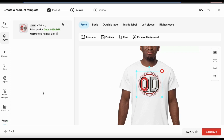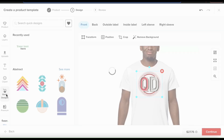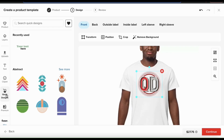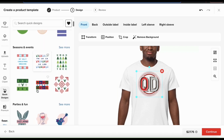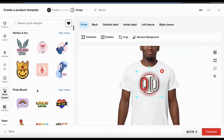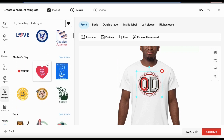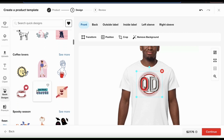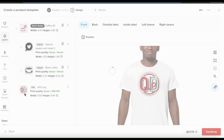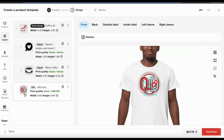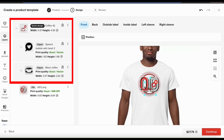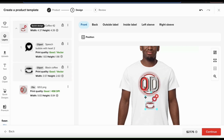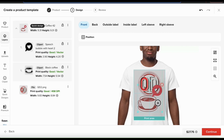If you're having trouble coming up with a cool design for your products, you can click the quick designs tab on the left. Here's where you can find simple pre-made designs that you can easily customize to use for your product. They have pre-made designs for all sorts of topics and categories, so feel free to browse around. When you find one you want, simply click it to add it to your template. Your pre-made design may consist of multiple graphics, and you'll see them all appear in the layers tab.